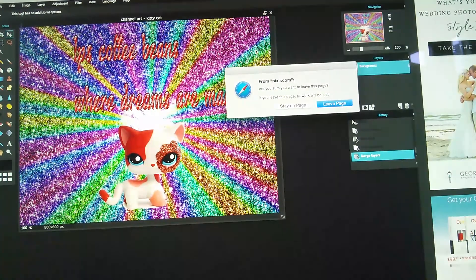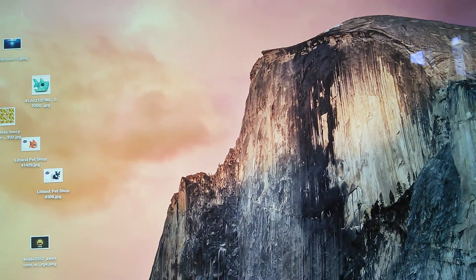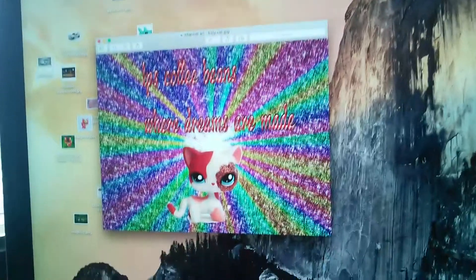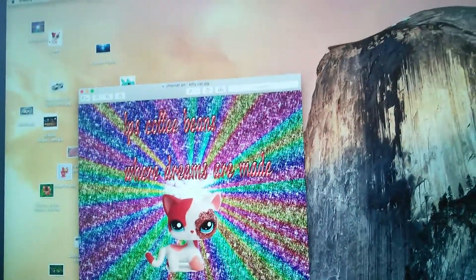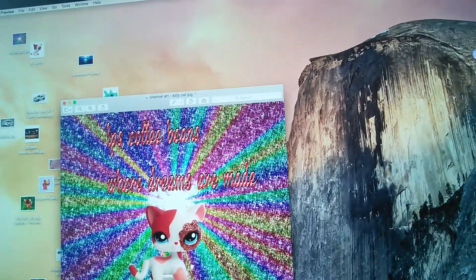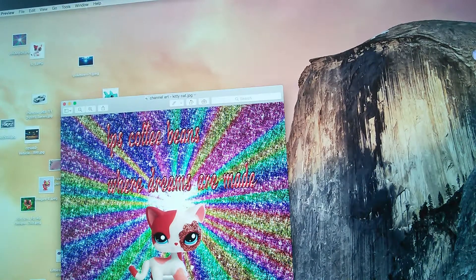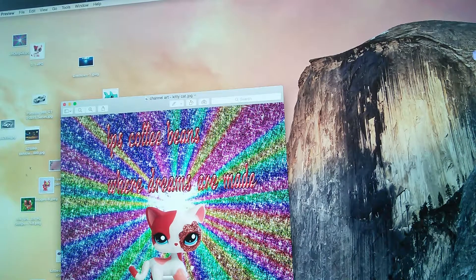Click X, then 'Leave Page,' and that's what happens. I hope that helped you know how to make channel art, and I hope I see you soon. I love you my delicious coffee beans — goodbye!